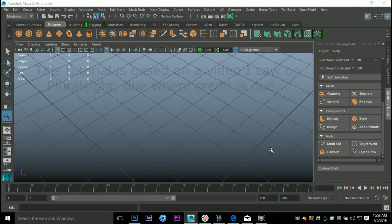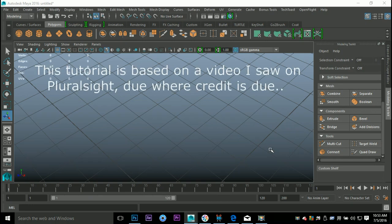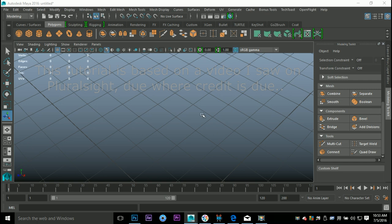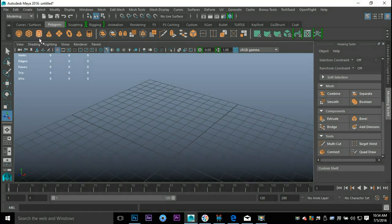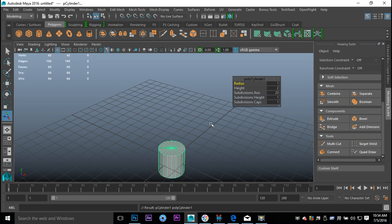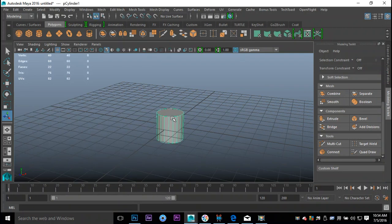We're in Maya 2016, so let's get started and model our candle. I'm gonna take a polygon cylinder. Let's set subdivisions to 20 — that's fine. We'll set caps to zero. Then we'll select this and hit R to scale it up a little bit.